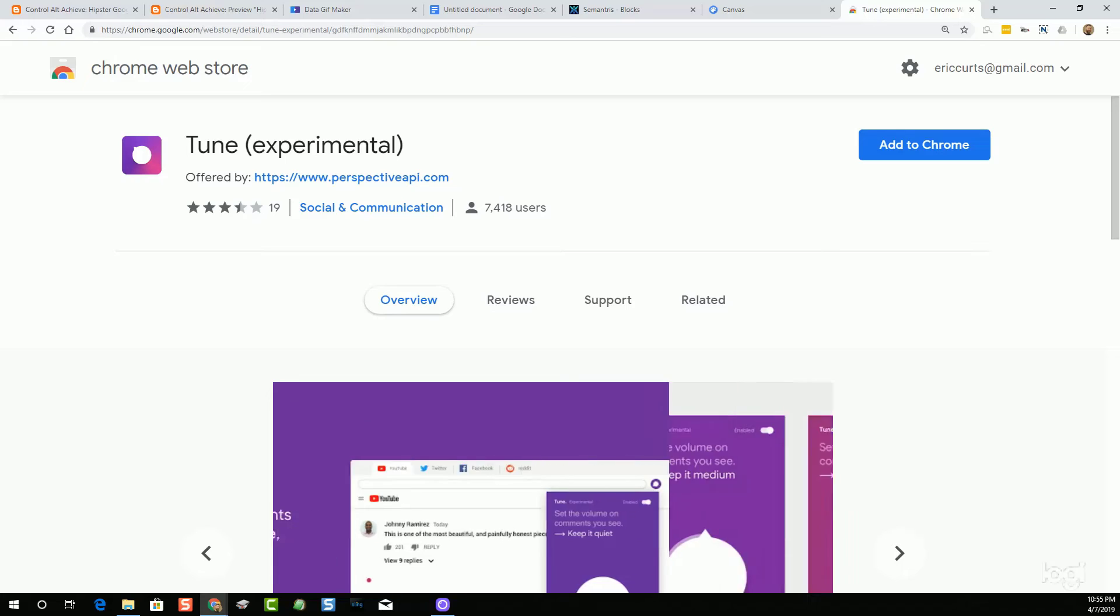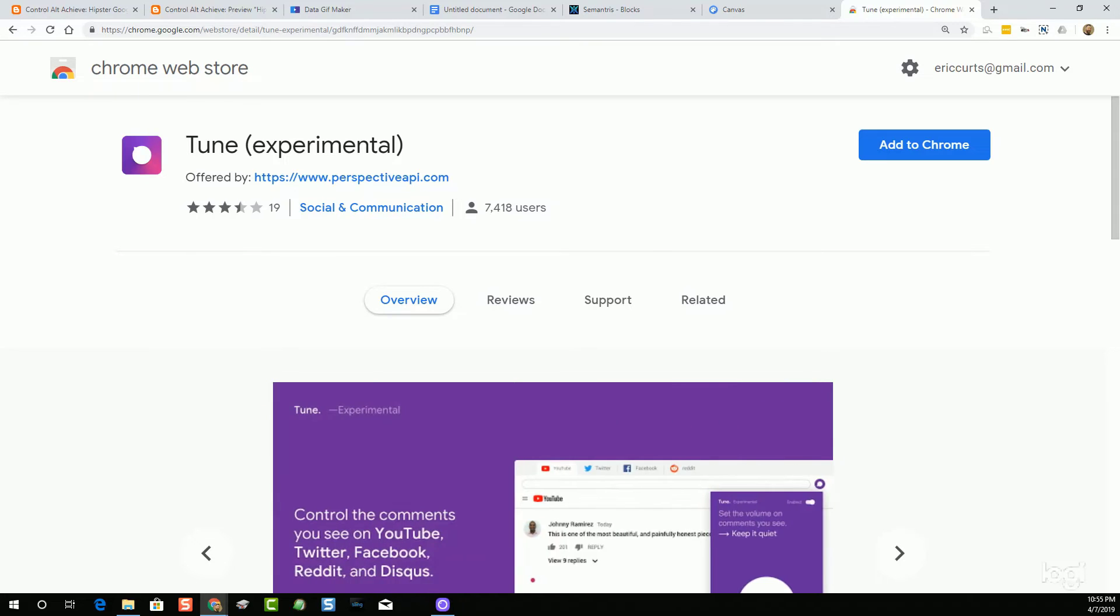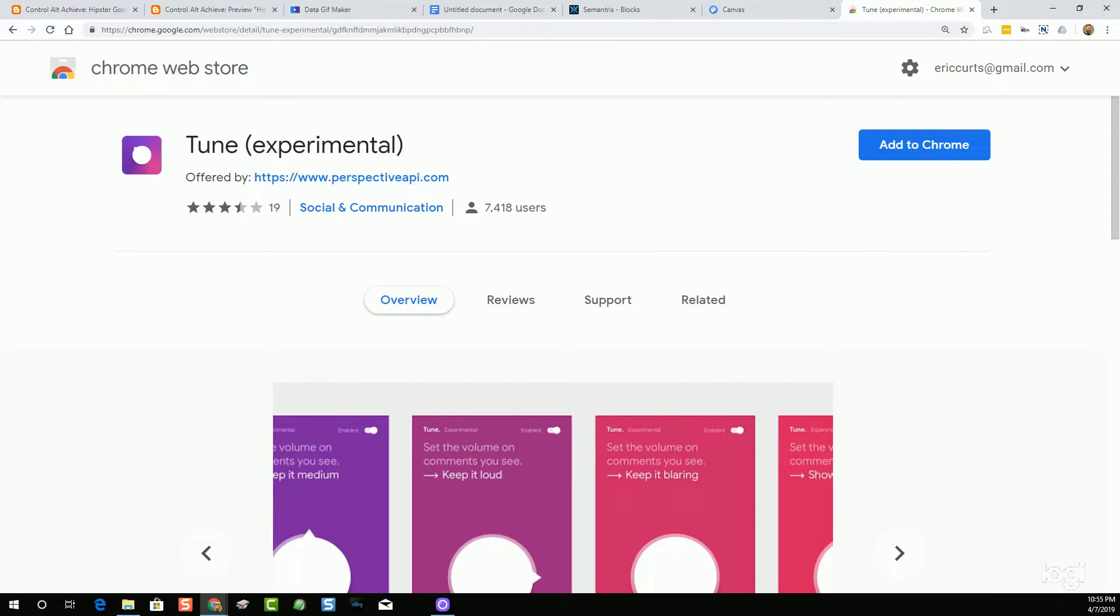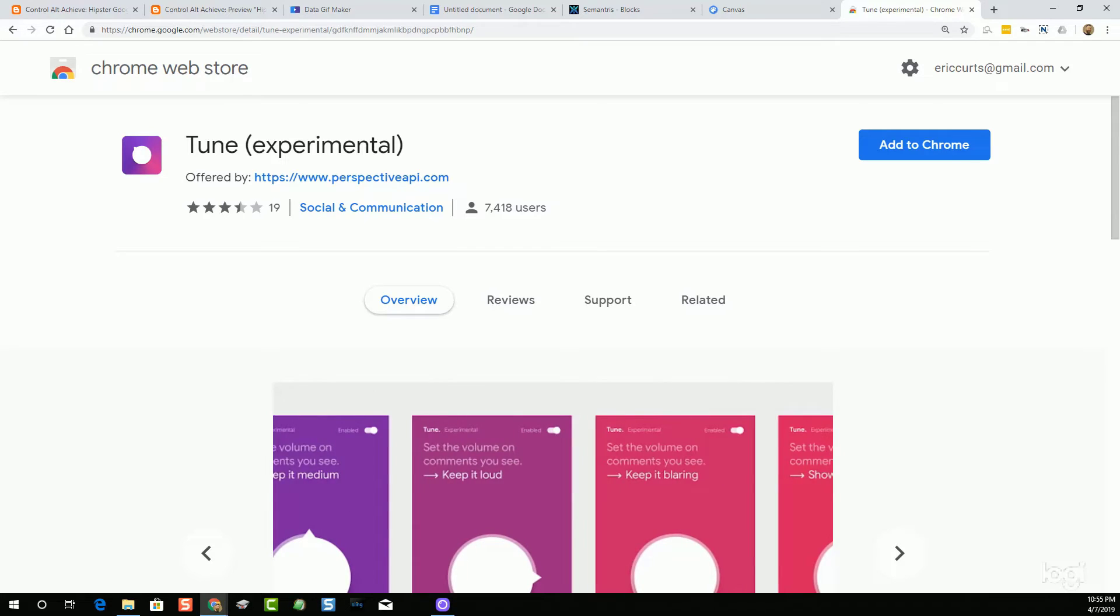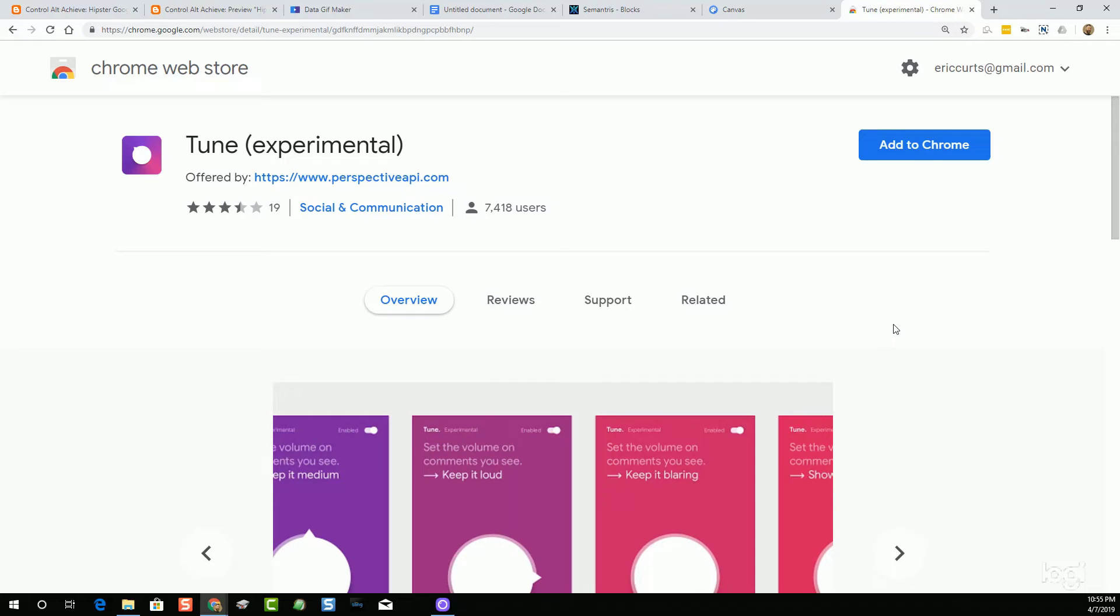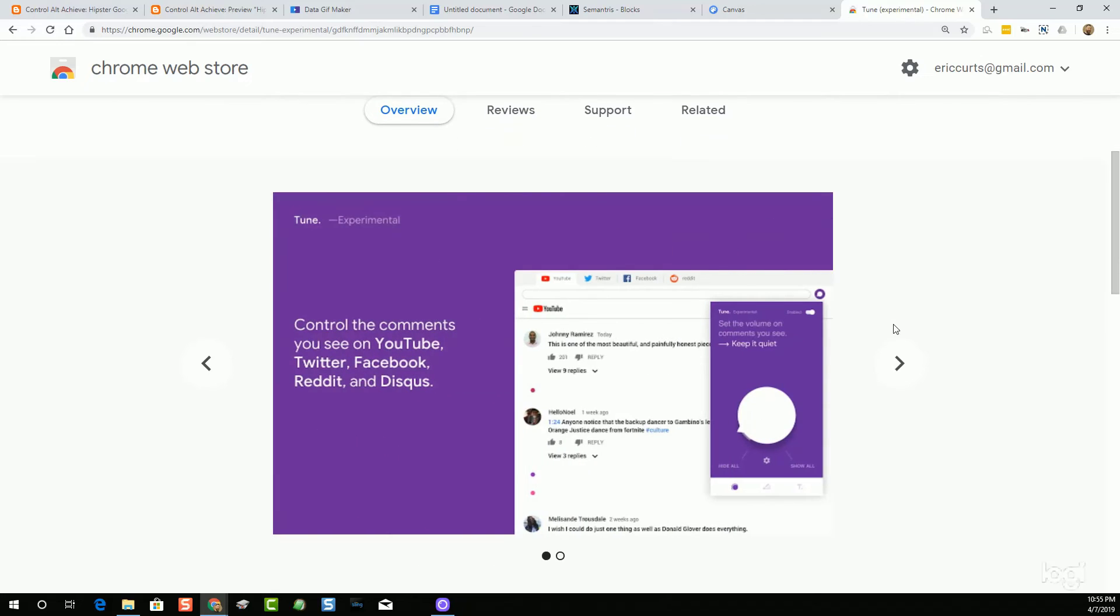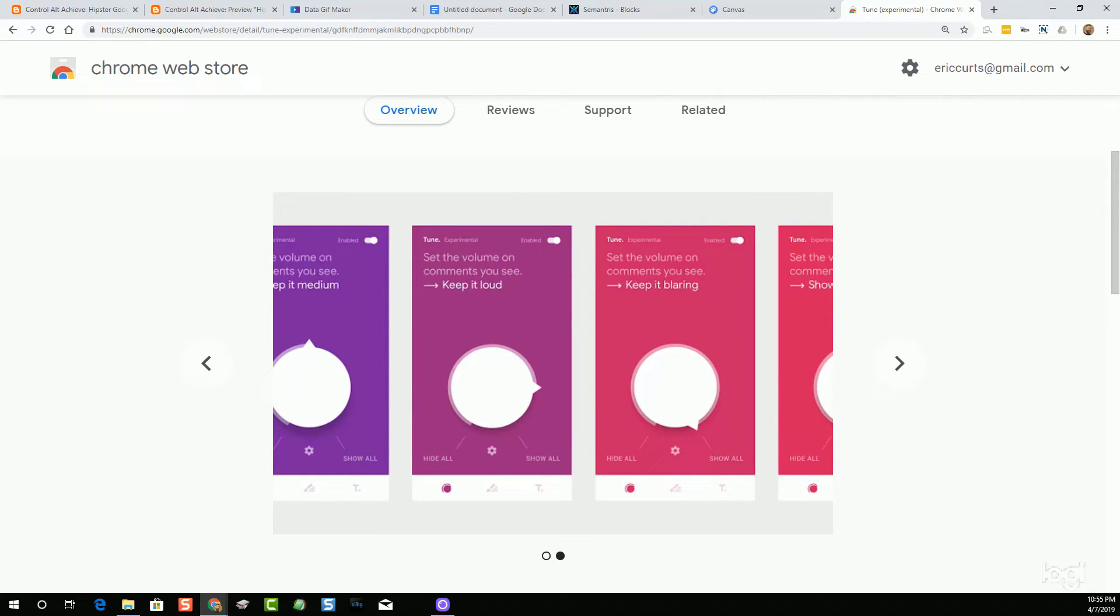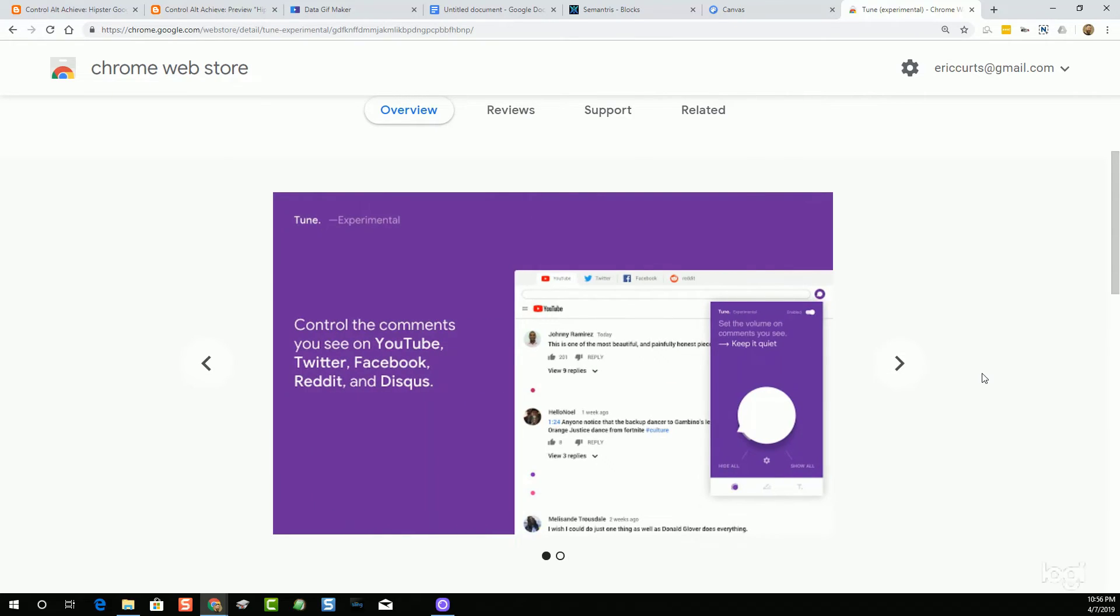The fifth and final tool of the 22 from the blog post that we're going to be looking at here is a Chrome extension called Tune, T-U-N-E. The name may make this sound like it's a music tool, but Tune is actually an experimental tool to try to make your online experience more pleasant. As we all know, there's a lot of different opinions online and this diversity of thought is actually one of the most beneficial aspects of having a global community. However, sometimes the comments that get shared online can become toxic, attacking, insulting.